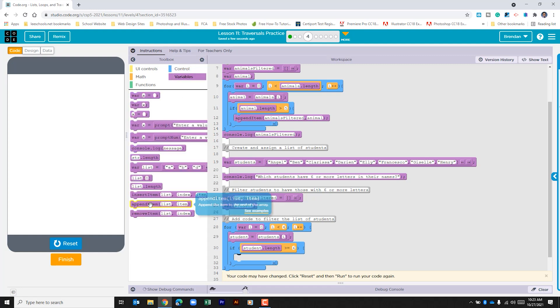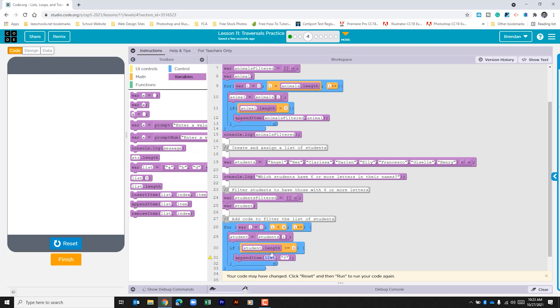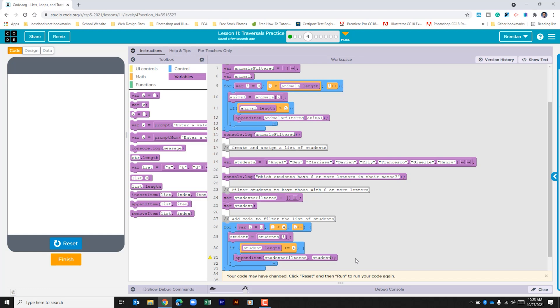Well we want to append our student filtered list. Let's go back to variables because what we want to do is select append item. What we're appending here is students filter and we're doing that with the variable student.